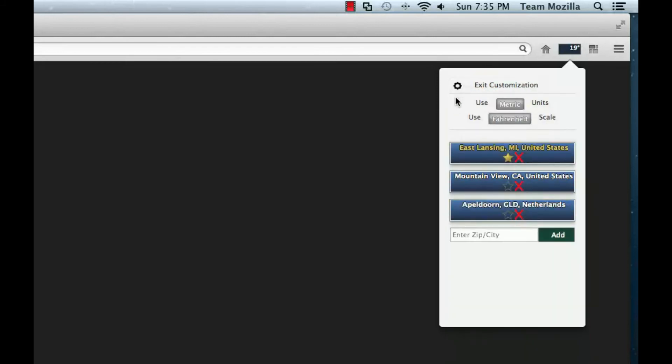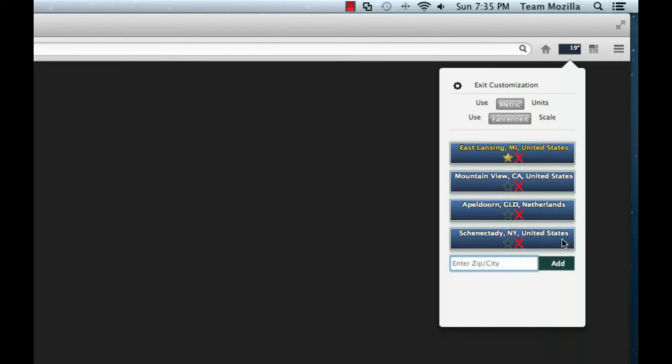To add a city, the user can enter a zip code or name for the city into the text box and hit the Add button. This will add a new city to the list.